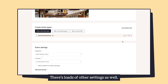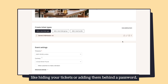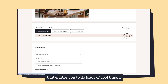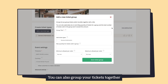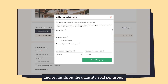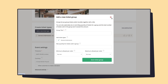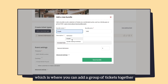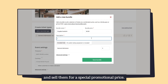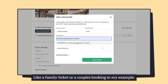There are loads of other settings as well, like hiding your tickets or adding them behind a password, that enable you to do loads of cool things. You can also group your tickets together and set limits on the quantity sold per group, and you can bundle your tickets — where you add a group of tickets together and sell them for a special promotional price, like a family ticket or a couple's booking in my example.